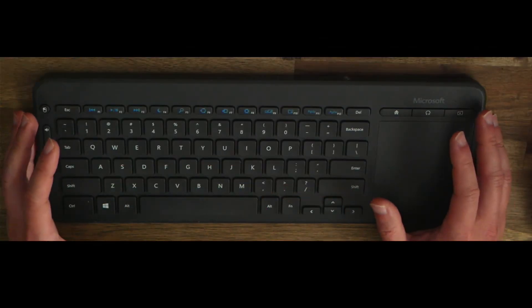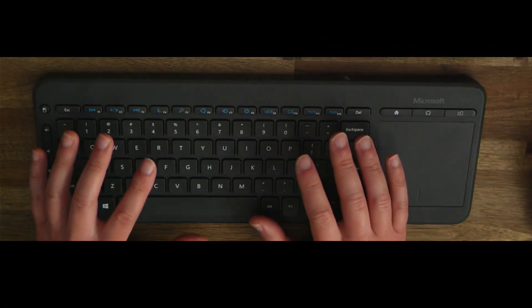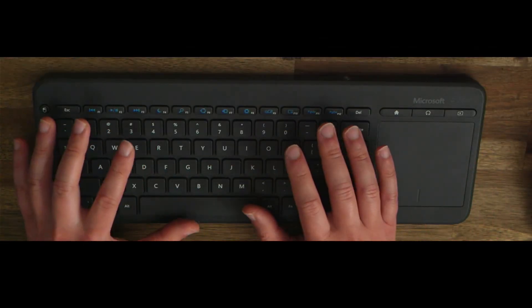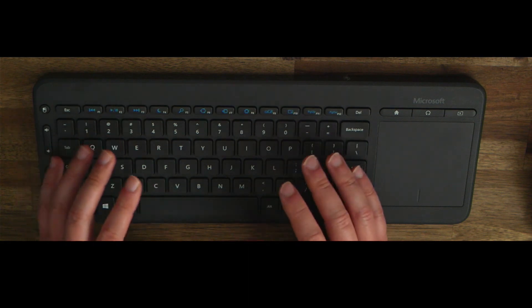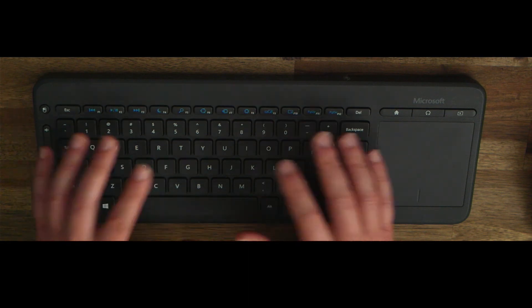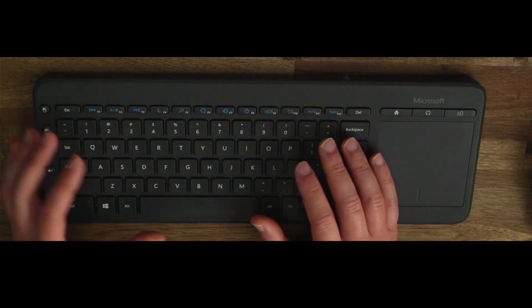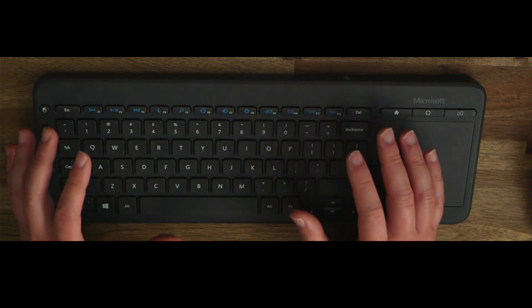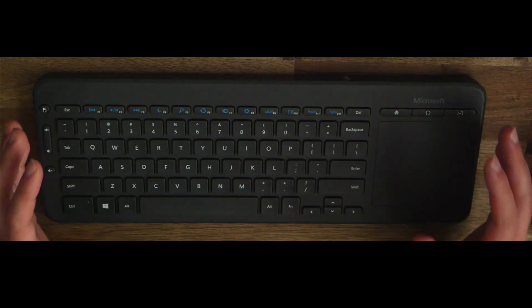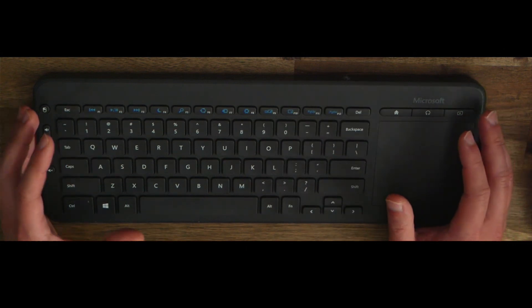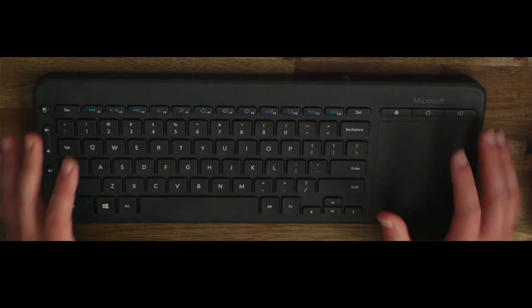In summary, even though I think this keyboard is great for some web browsing, watching movies, listening to music, or using it for your media center, it's not a great replacement for your normal keyboard. Thanks for watching.